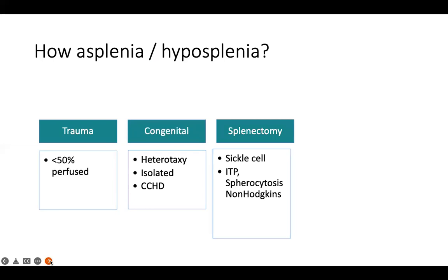There are also diseases where splenectomy is medically indicated — for example, refractory ITP where all medical management has failed, staging of malignancies, or malignant infiltrates. Sickle cell disease is particularly important: almost 90 to 100% of patients with sickle cell disease have hyposplenia because they undergo autosplenectomy due to splenic infarcts and entrapment of large amounts of RBCs in the spleen.